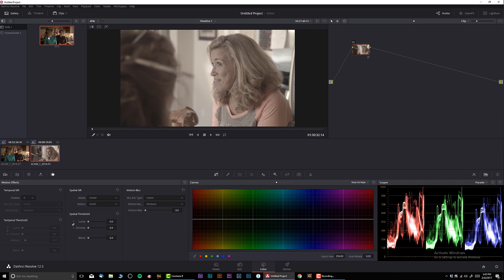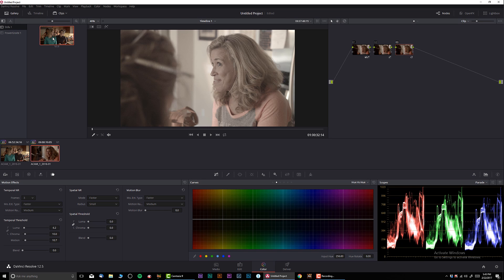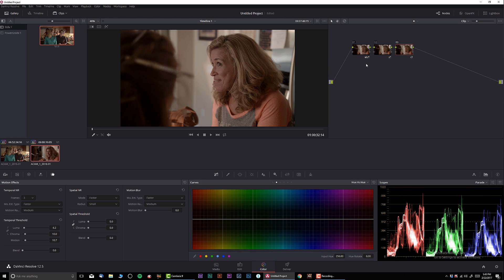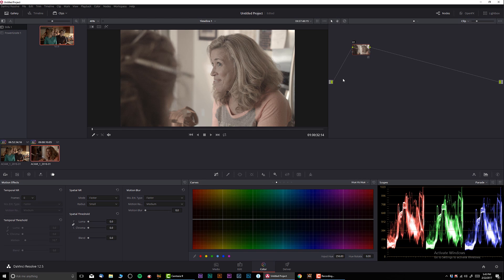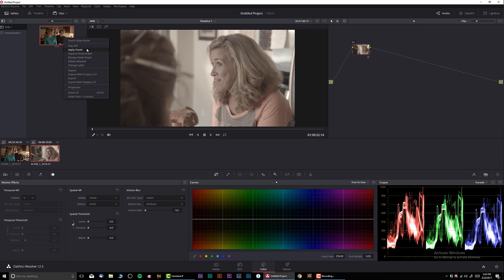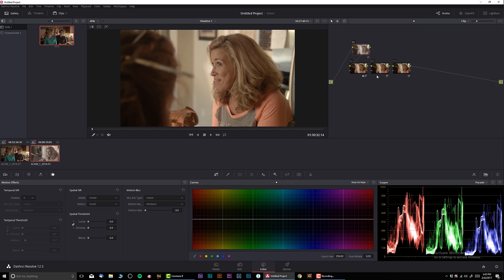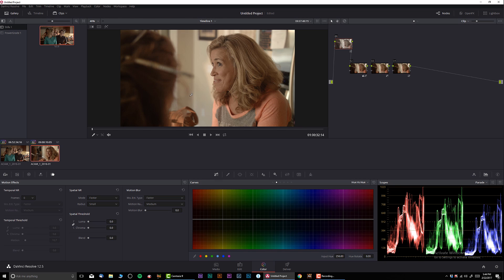Now I'm gonna go to this clip assuming that everything is matched. I'm gonna right-click on the previous grade and I'm gonna click Append Node to Graph. If you're just gonna copy it like this, your matching is gonna disappear. You're gonna copy just the grade. But if you're gonna append node graph, it's basically gonna add colors after the color match.